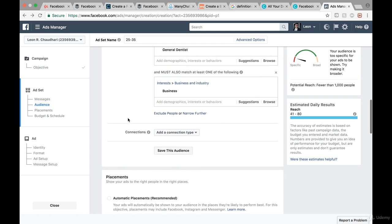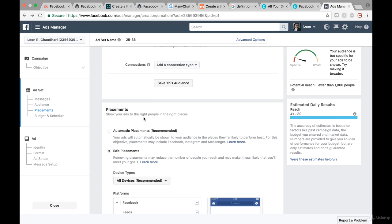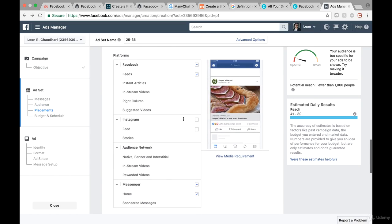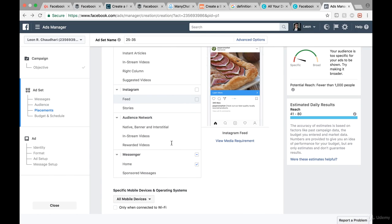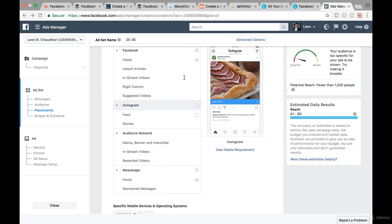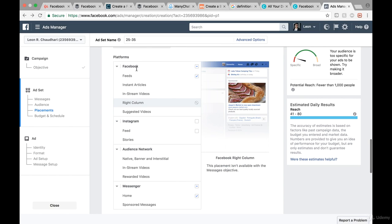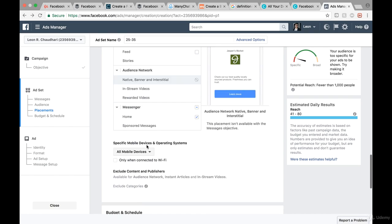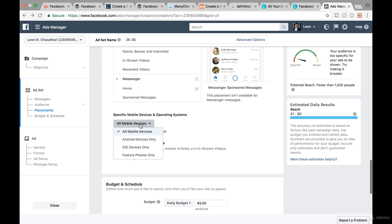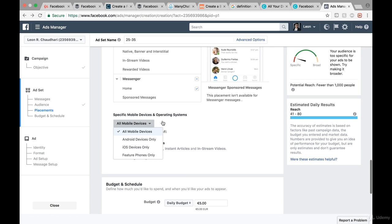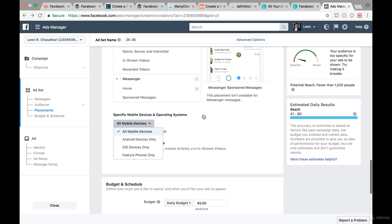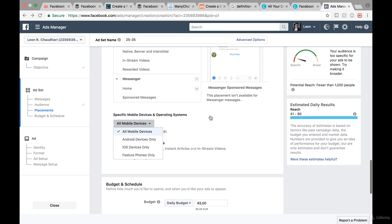When we scroll down we can look at the different ad placements — for instance the Facebook feed, Instagram feeds, or the Messenger. What I recommend is go only with the Facebook feeds and the Messenger home. Down below we can also differentiate between Android devices, iOS devices, and feature phone devices. I recommend leaving it at all mobile devices because we are not targeting anyone using a particular device — we're targeting all of them.